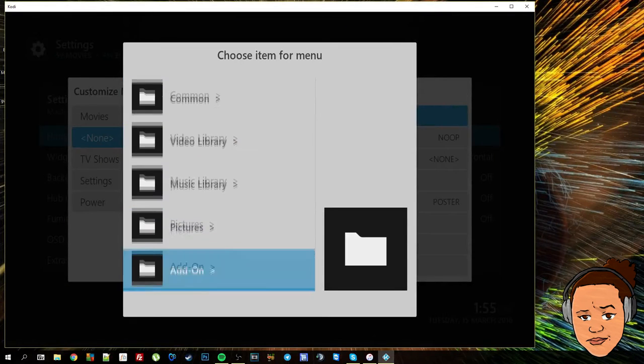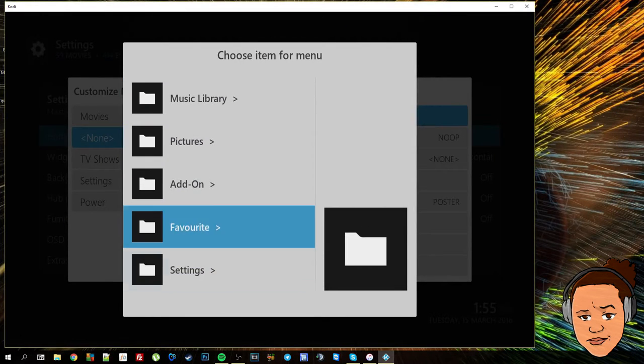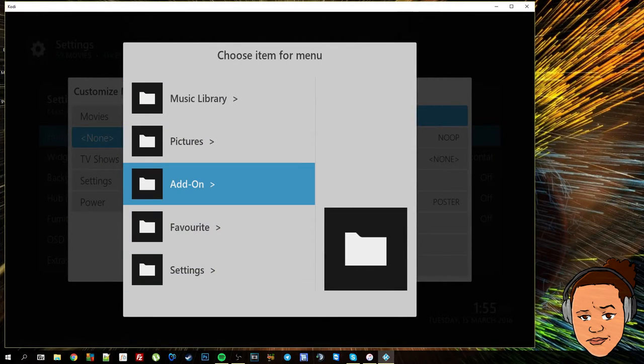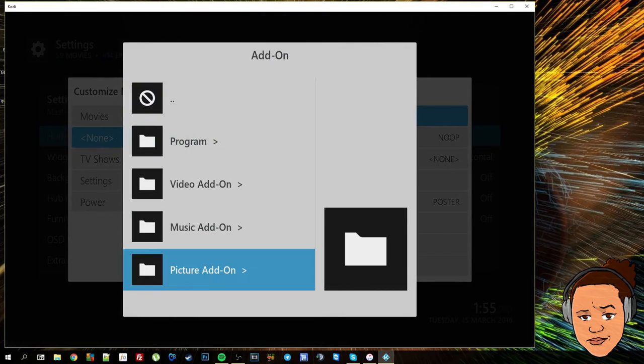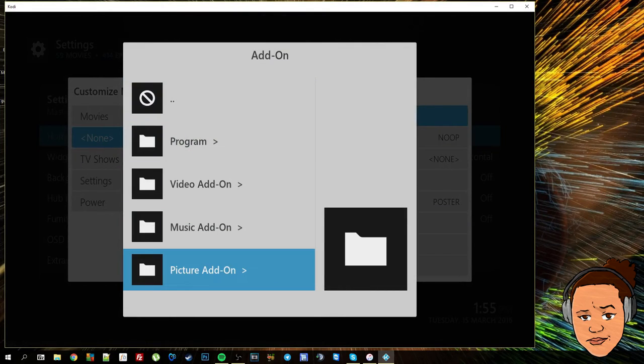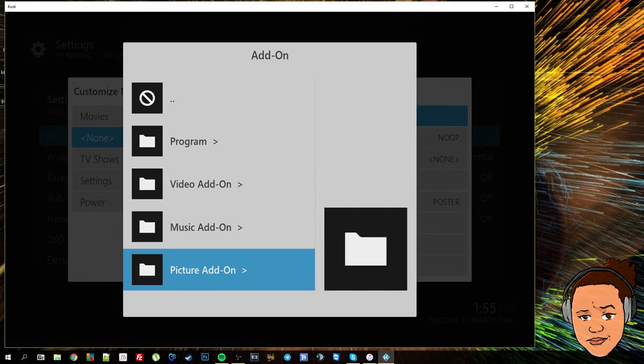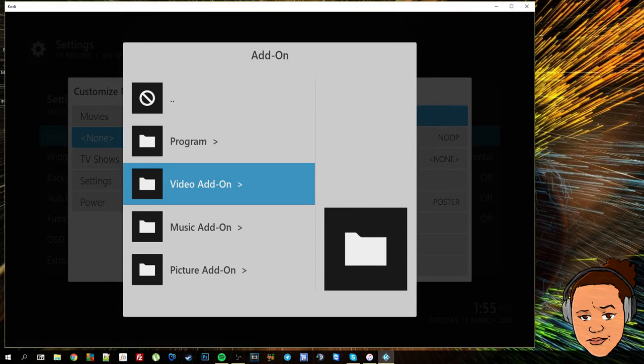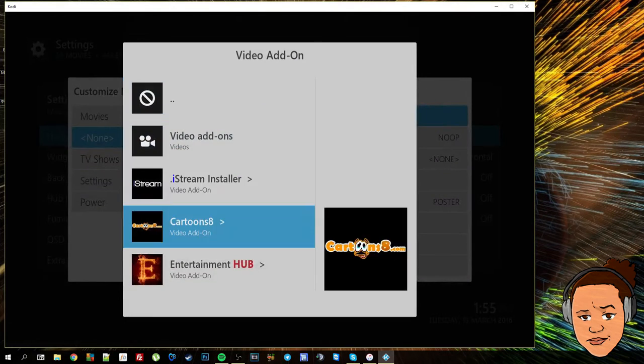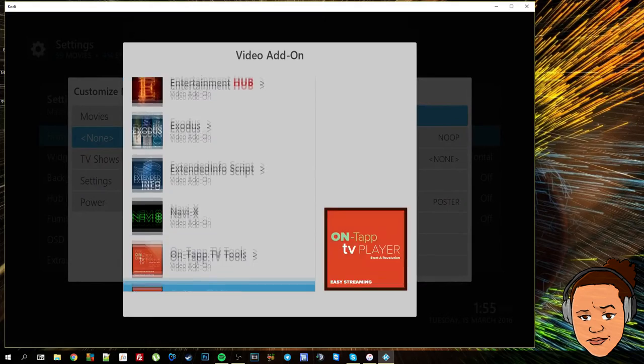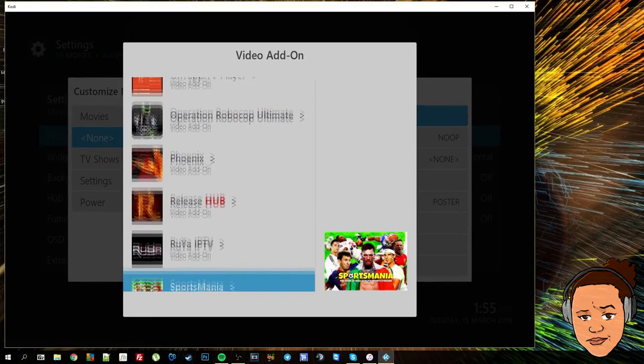For me I only really use two add-ons for sports but one of them is going to be used for my live TV section. So the add-on that I'm going to dedicate to the sports section is sports mania.